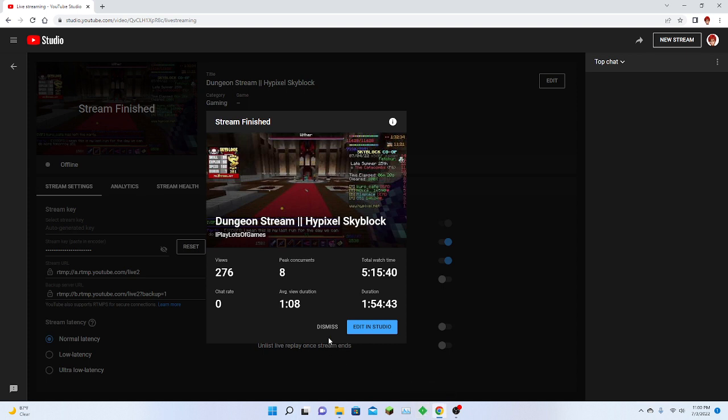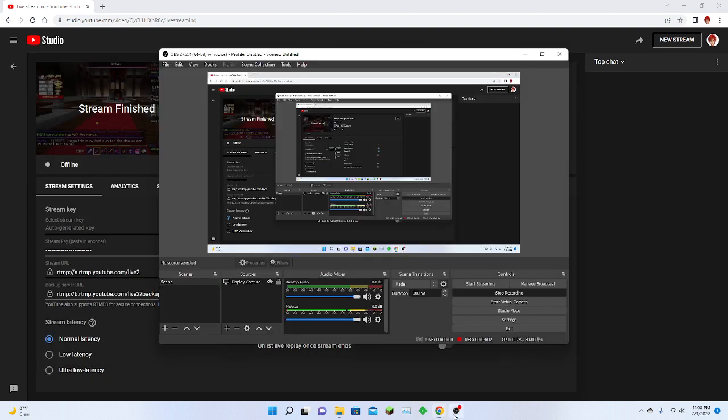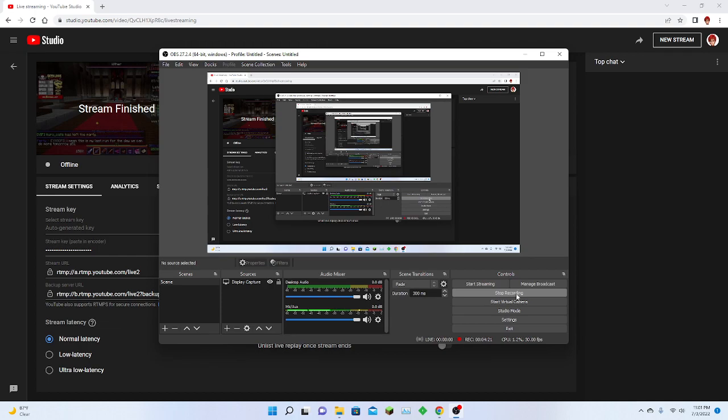This might be the most total watch time I've ever gotten. Sorry for making this short video way too long, but I'm really thankful and I will make sure to make more good content, stream more good content, and practice my editing skills with Google Slides. I mean, see you.